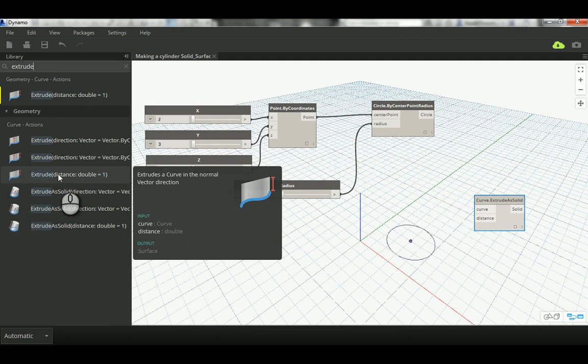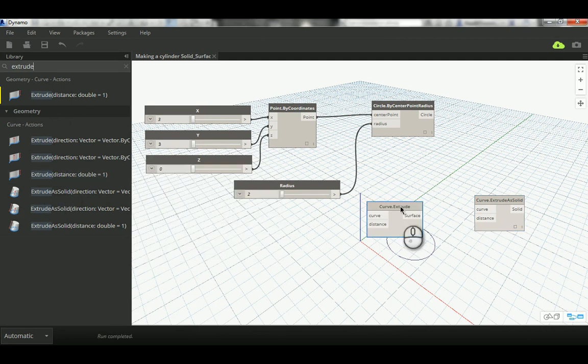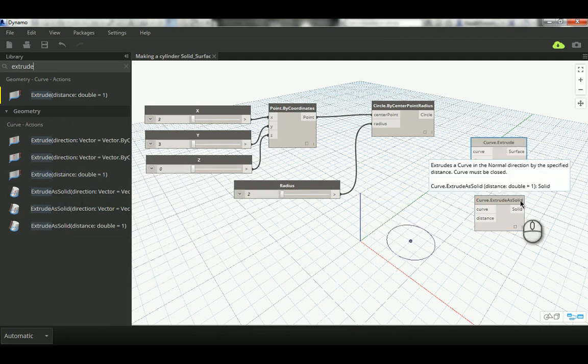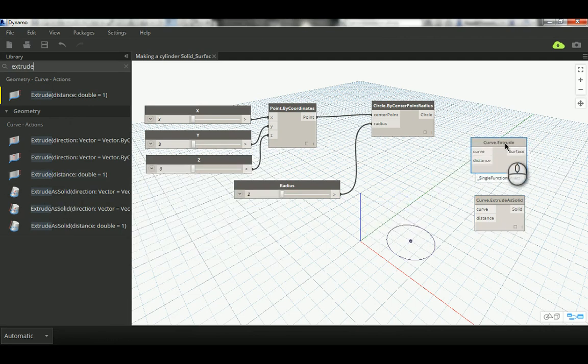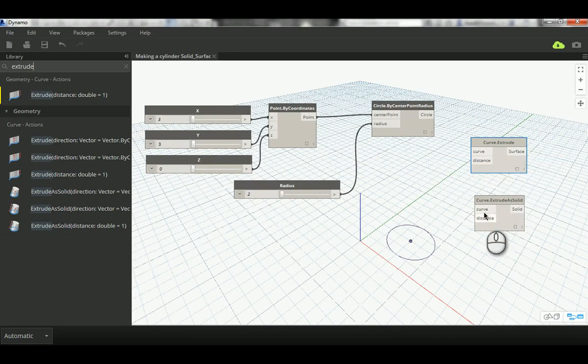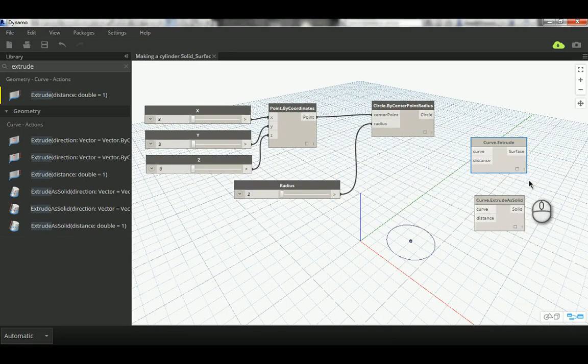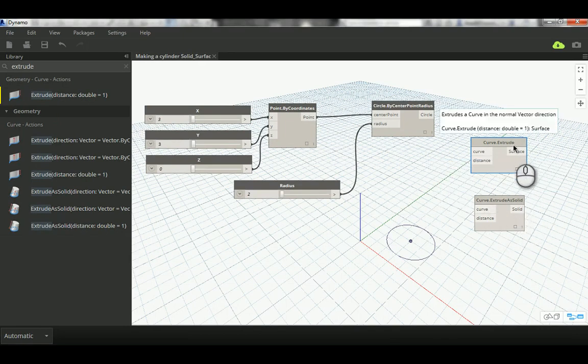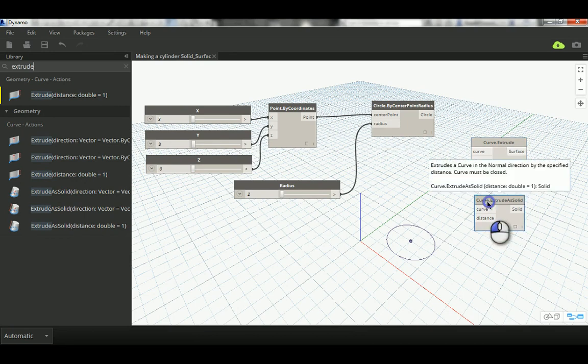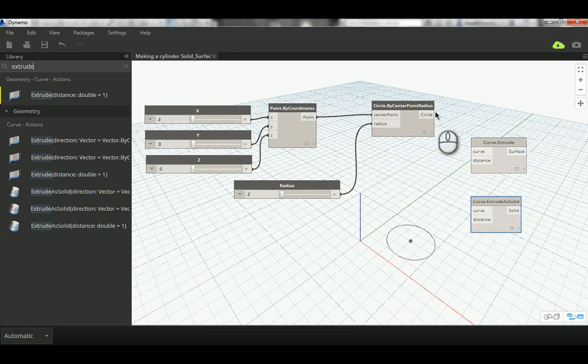When you see there is no solid word, that means it's a surface extrusion. If you see the solid word, that means it's a solid extrusion. If you didn't see the extrude solid, that means it's surface. So let's connect those wires. It needs a curve and a distance.